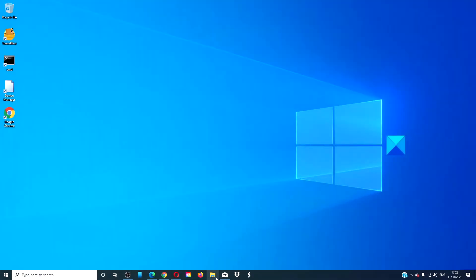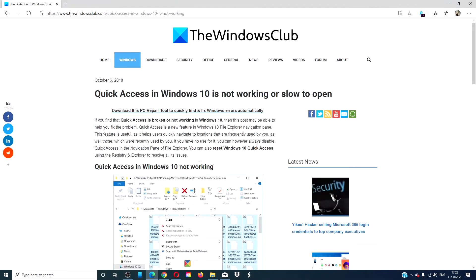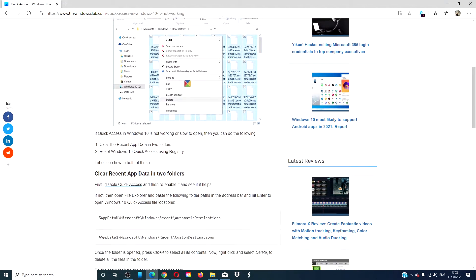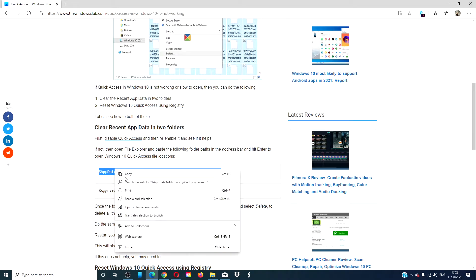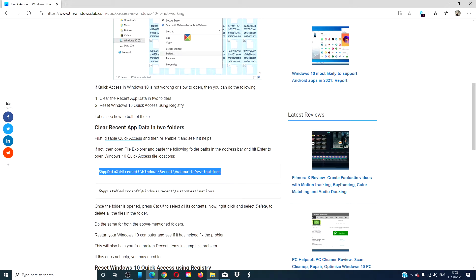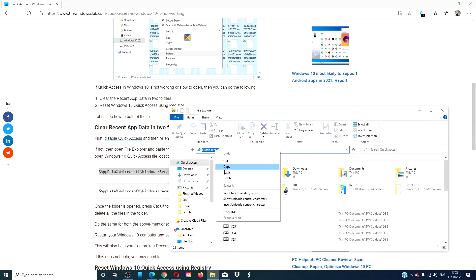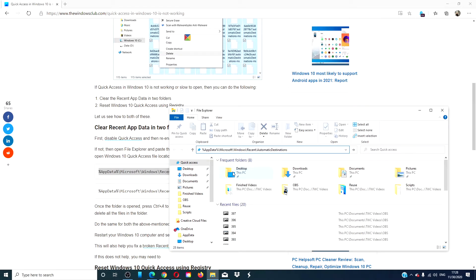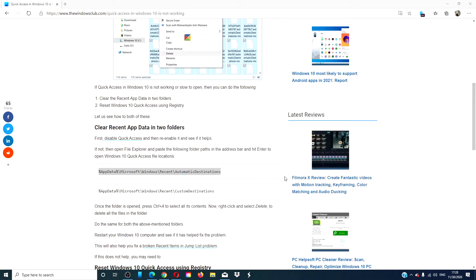Open the File Explorer, go to the article, copy each one of these, delete everything in both folders.